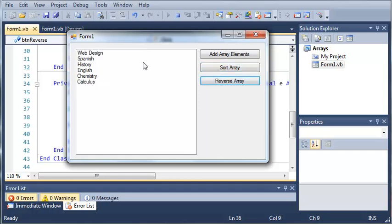And now if we reverse it, we get web design, Spanish, history, English, chemistry, and calculus, which is a reverse alphabetical order.